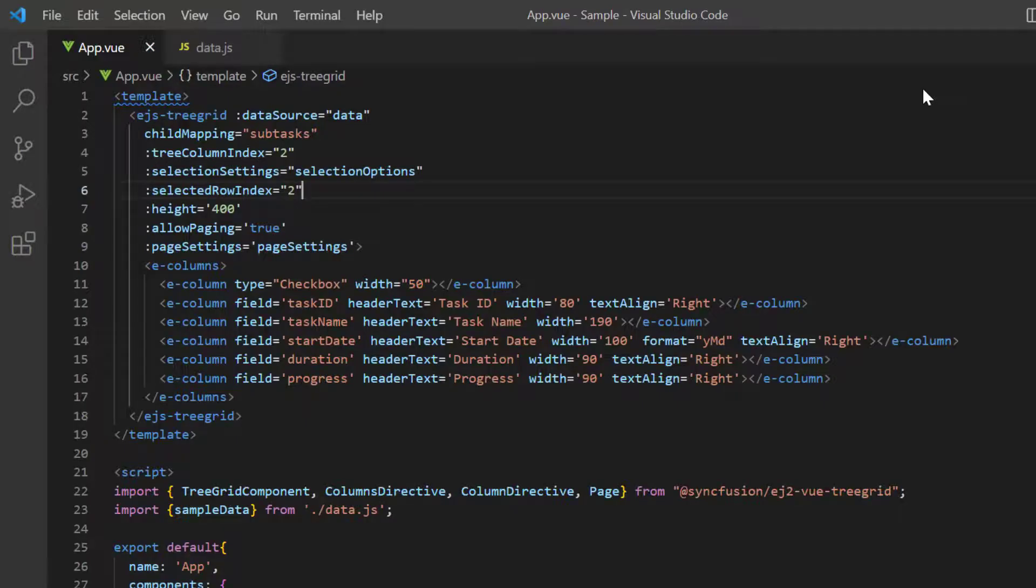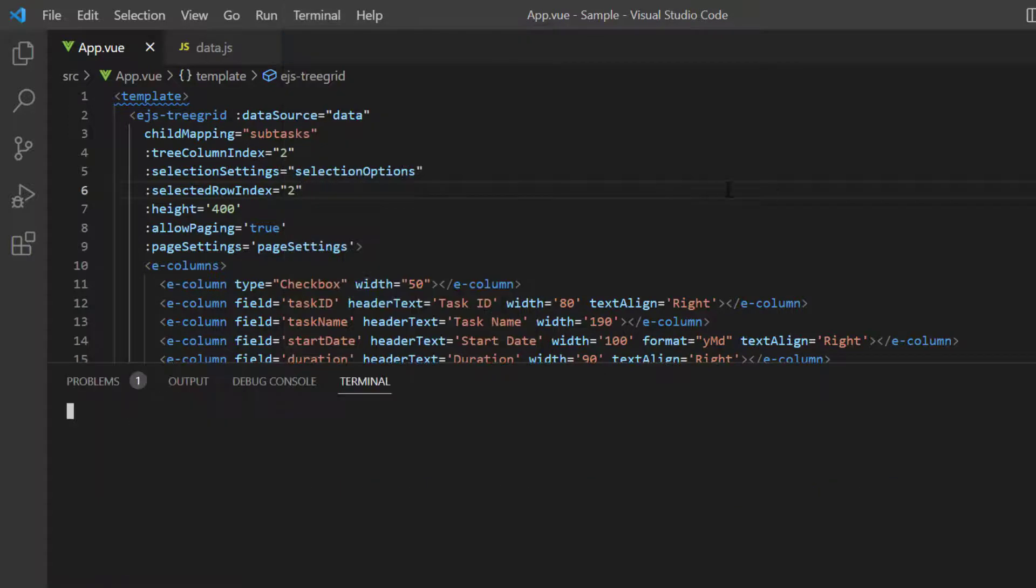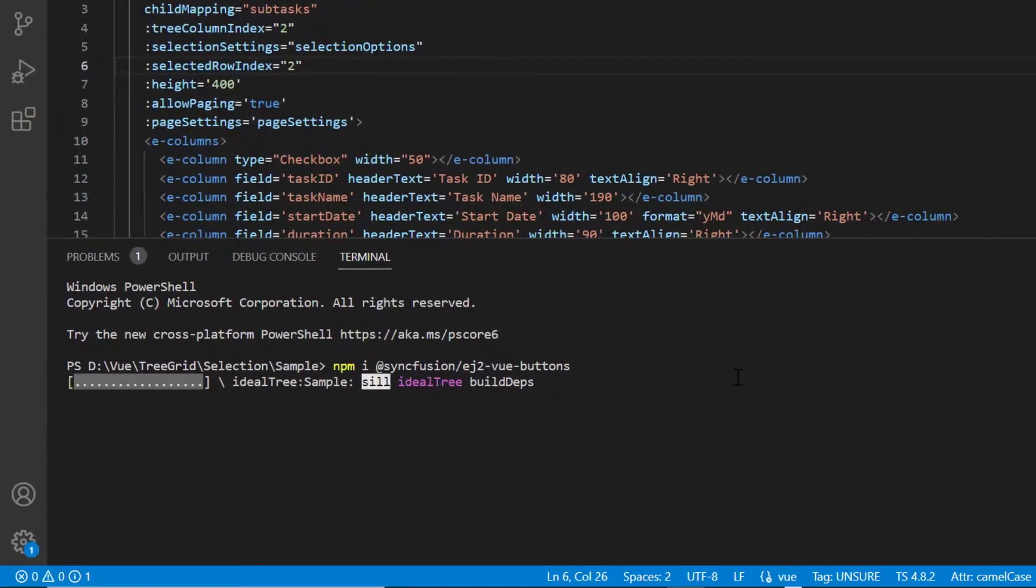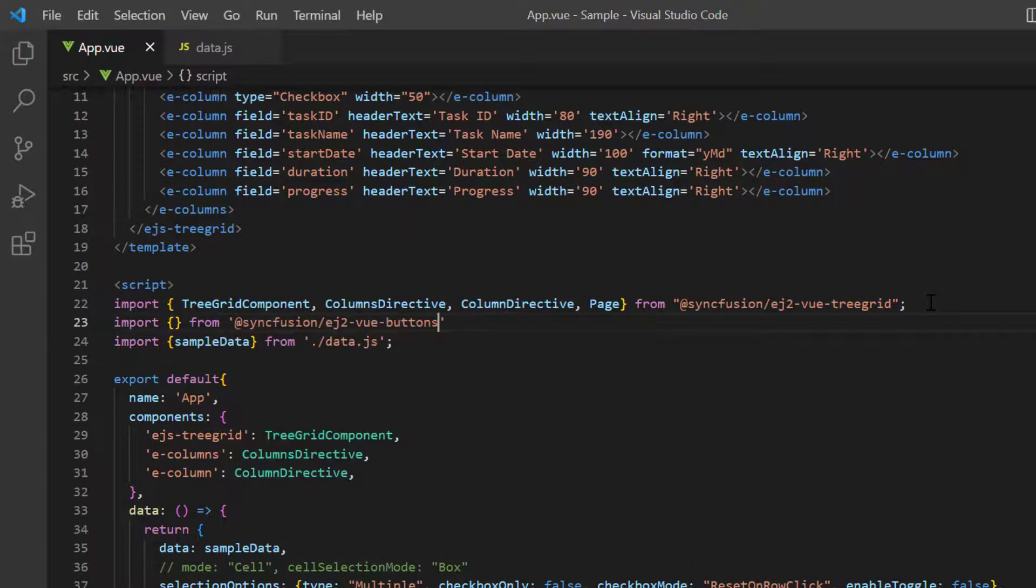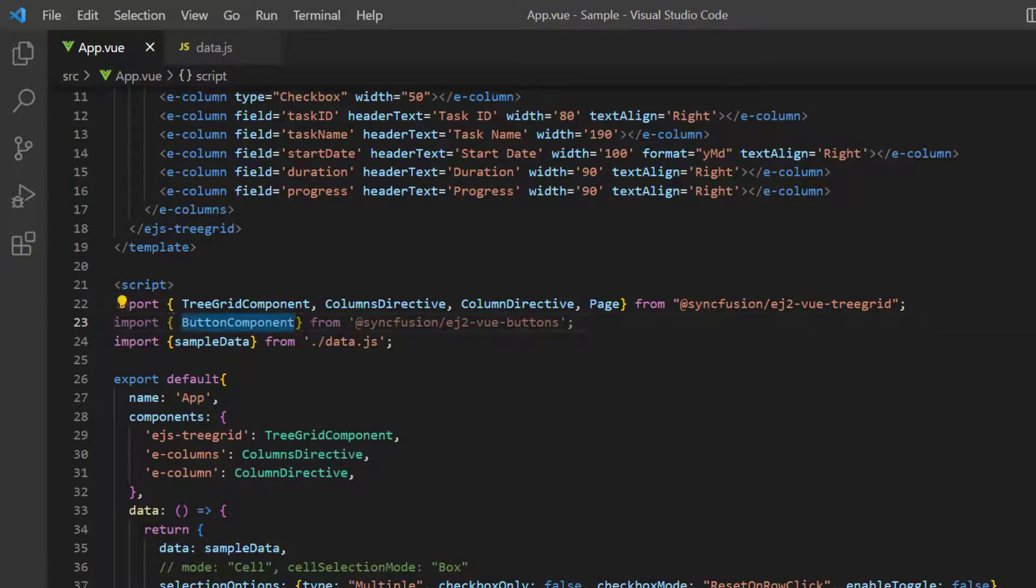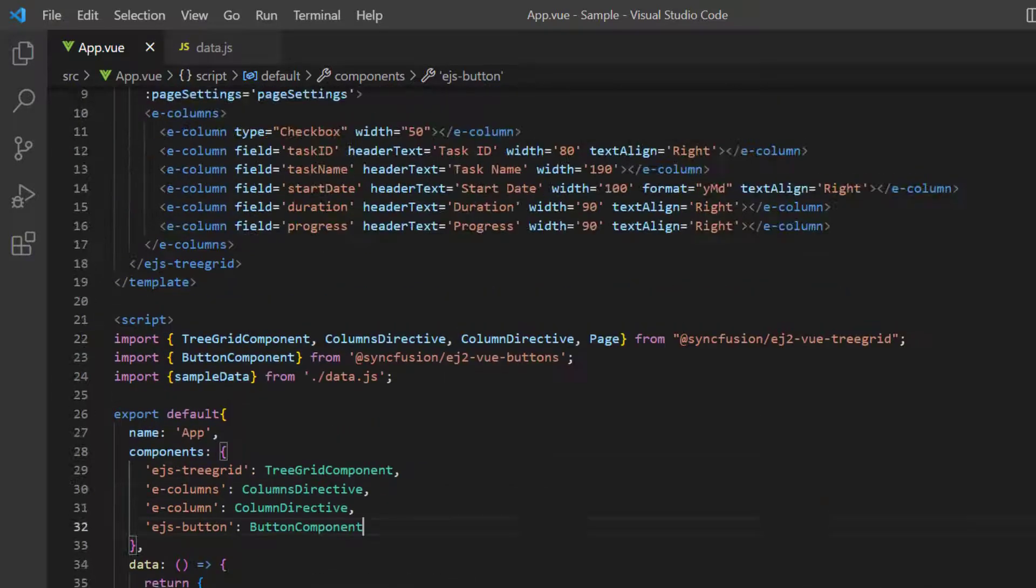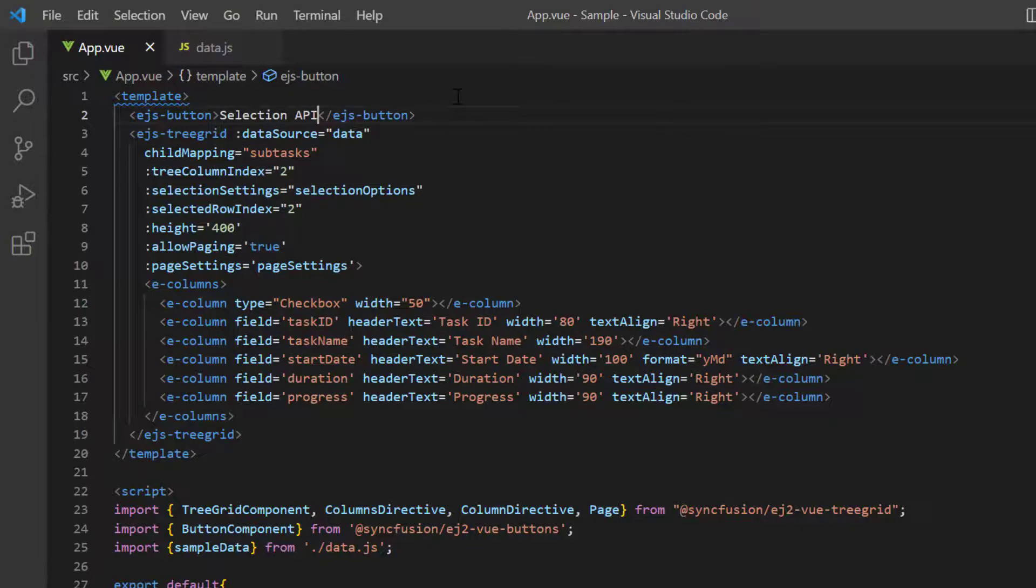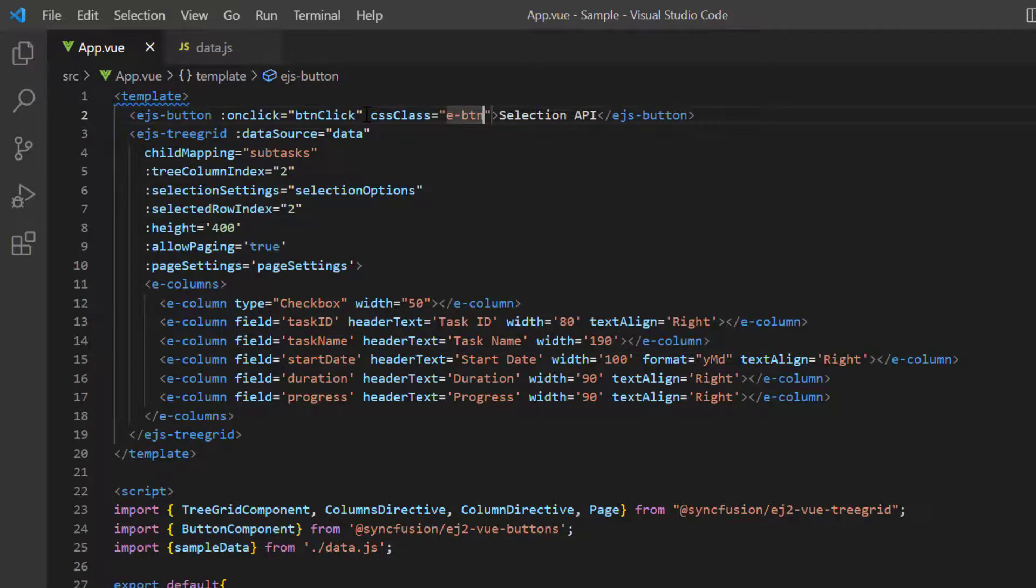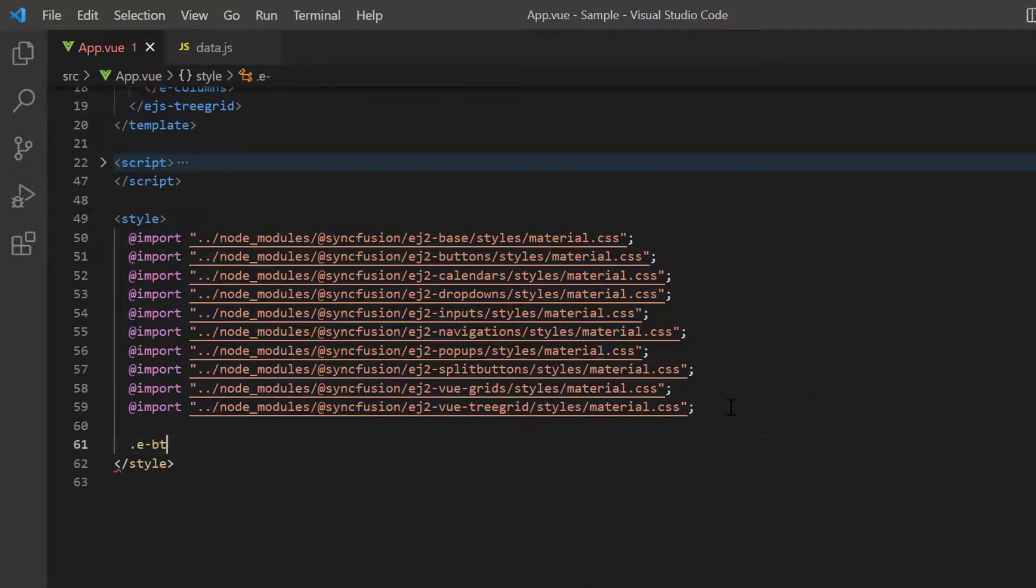Finally, I will show you how to select multiple rows using the select rows method. To demonstrate this, I'm going to add a syncfusion button. So, I run the command npm install syncfusion ej2 view buttons package. Then import the button component from syncfusion view buttons package. I register the component in view. And include the ejs button tag with content as selection API. Then I add the onclick event with the button click callback function. And add CSS class E button. In the style element, add margin style to align the button.